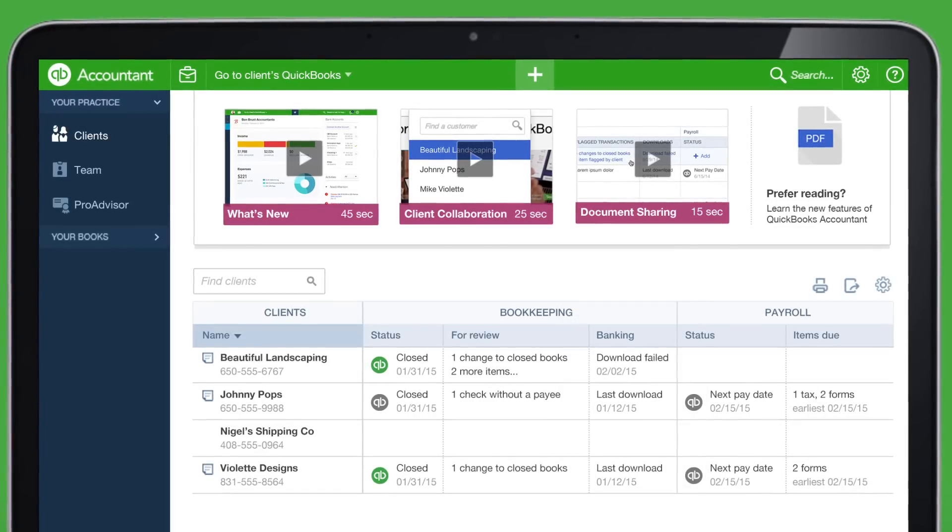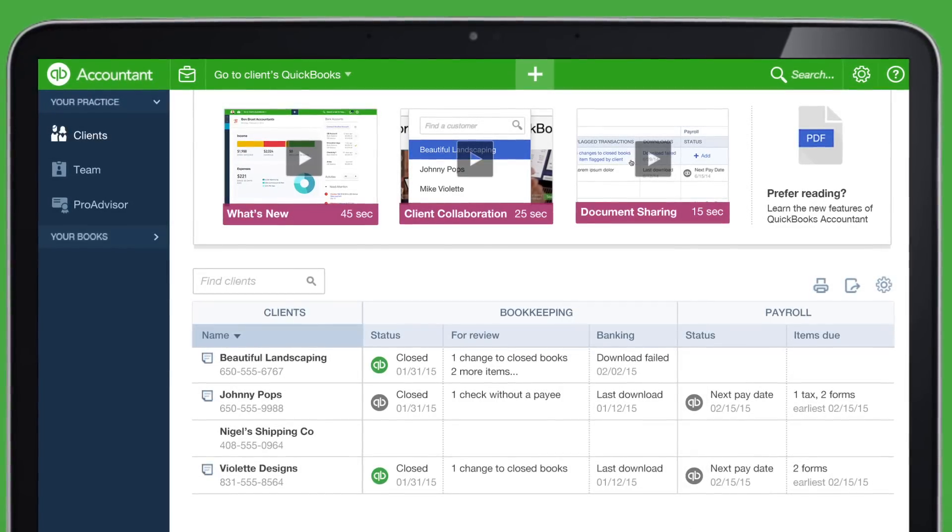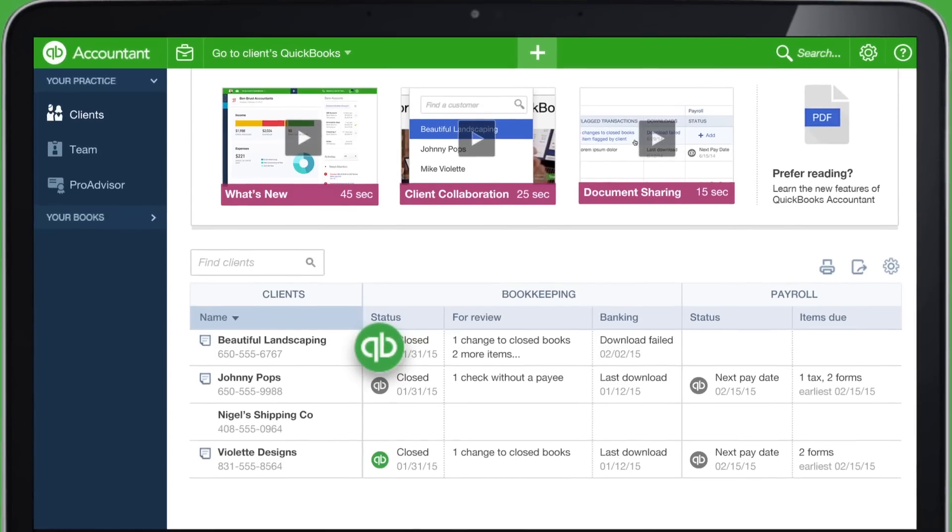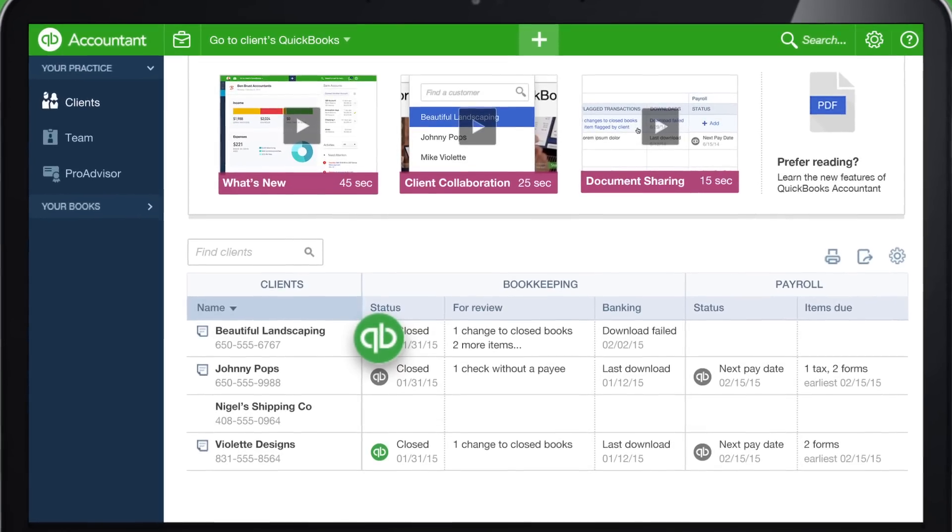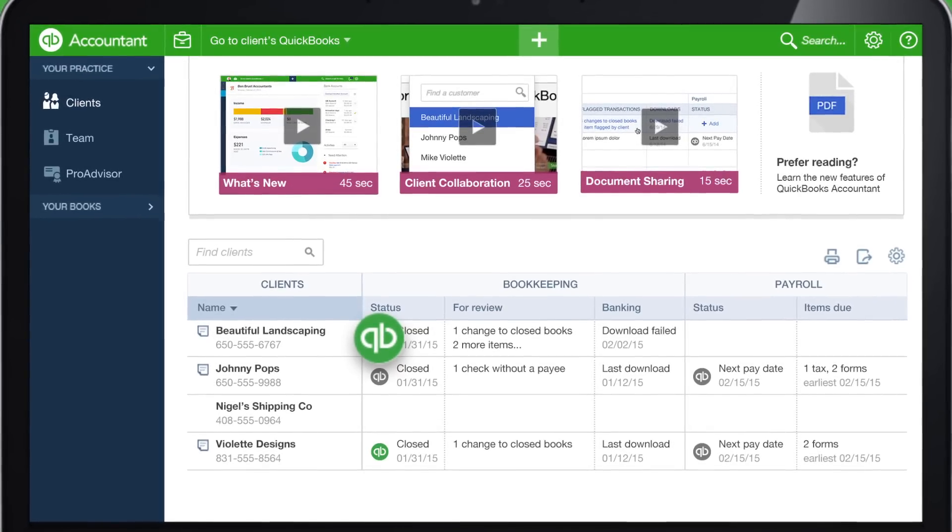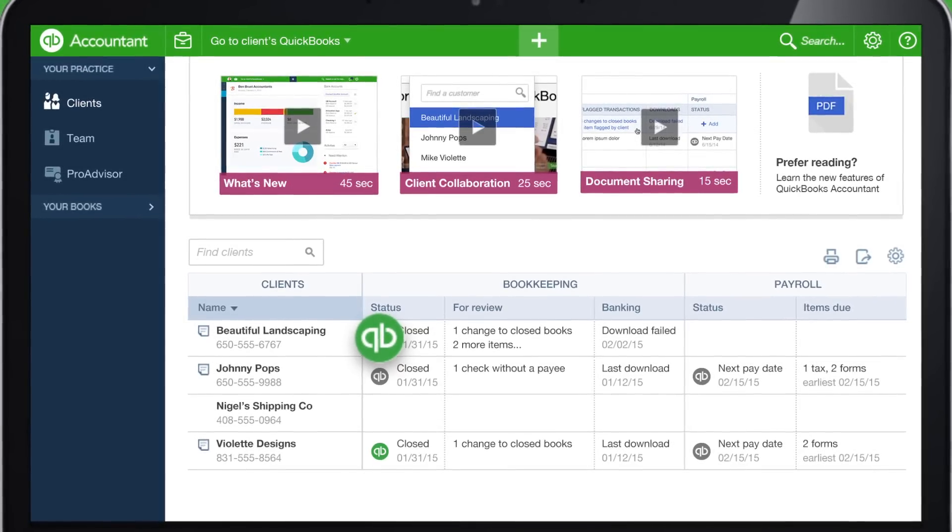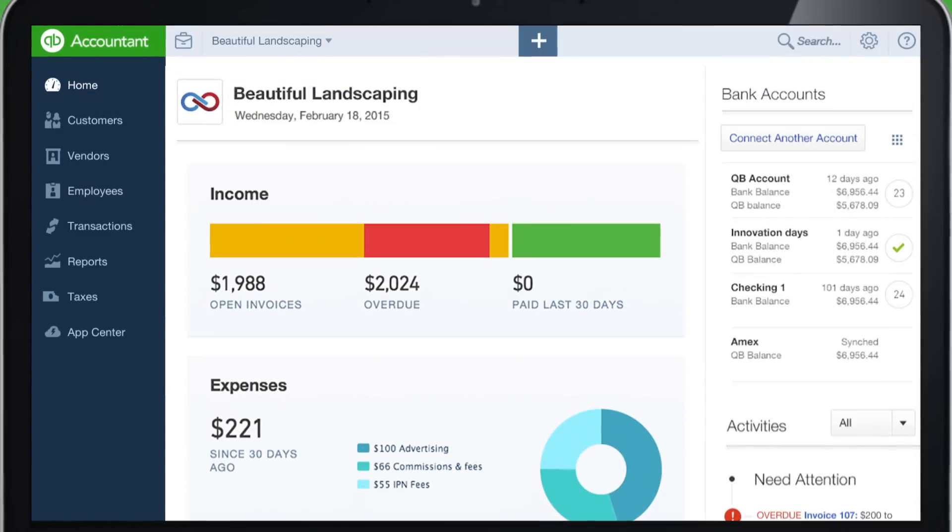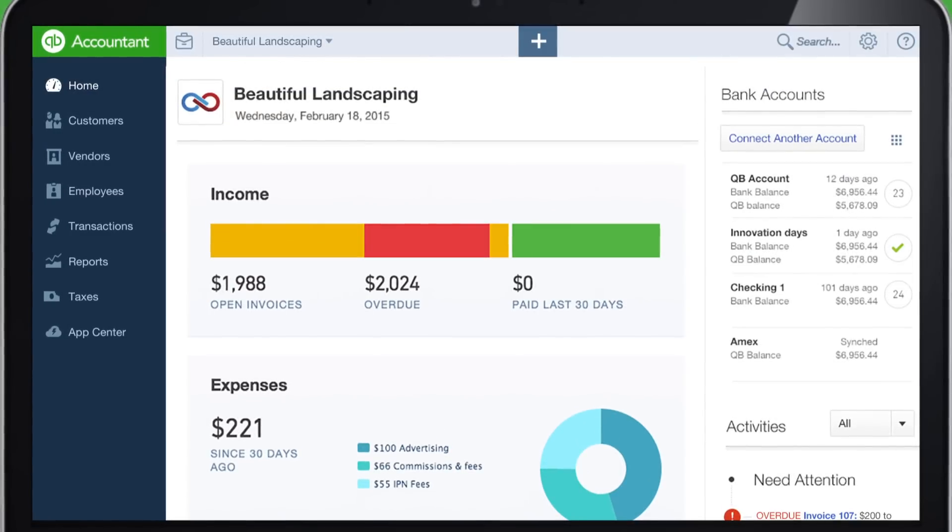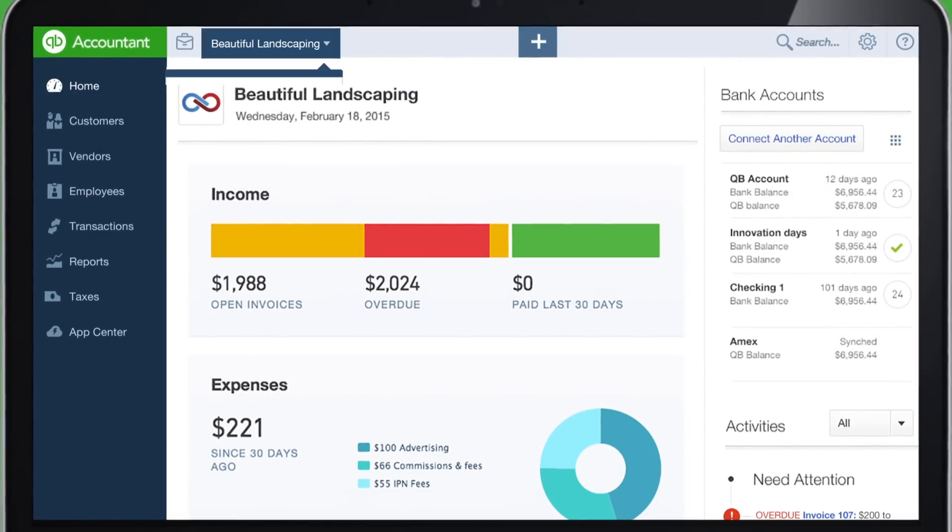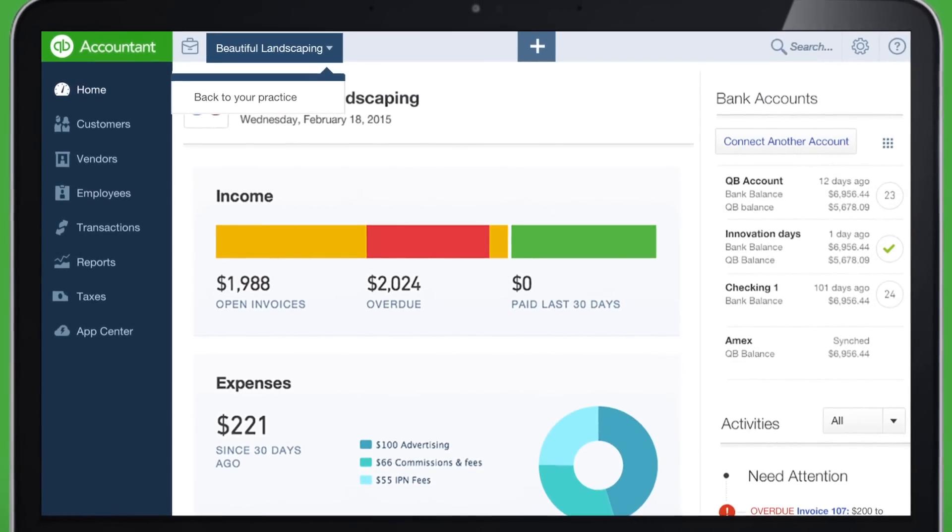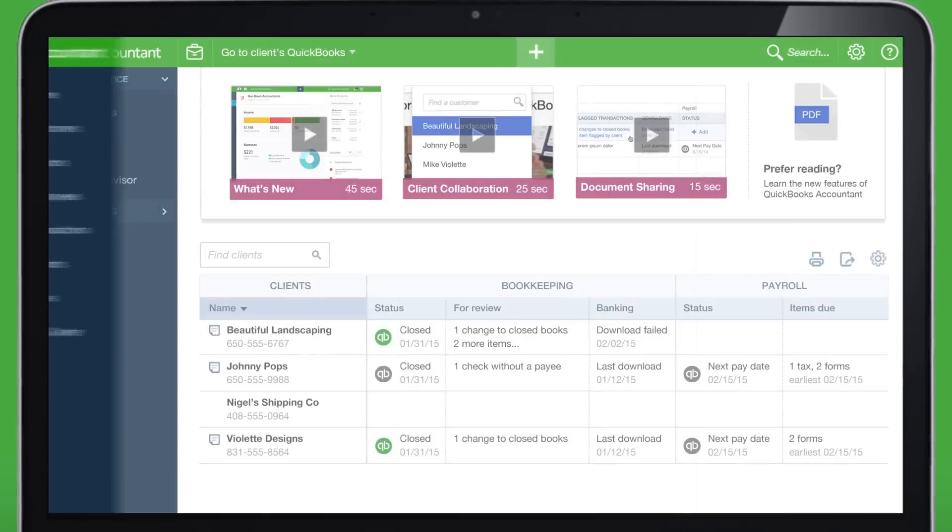And from your Client Dashboard, you can click right into a Client's Books for an even deeper dive. Now you're in your client's QuickBooks, and it's easy to get back to your Client Dashboard.